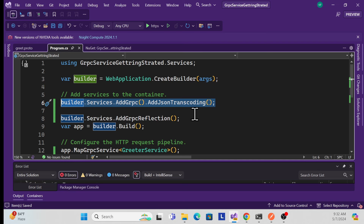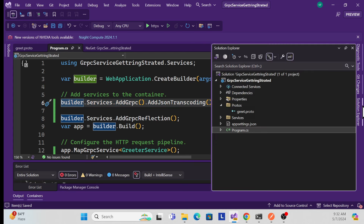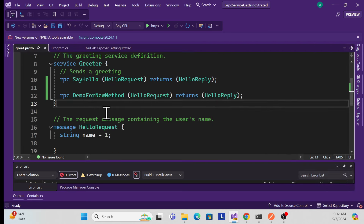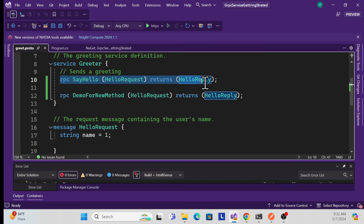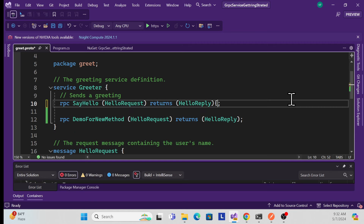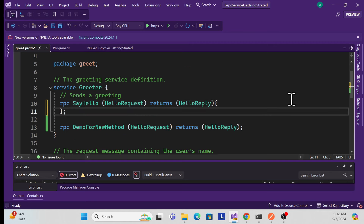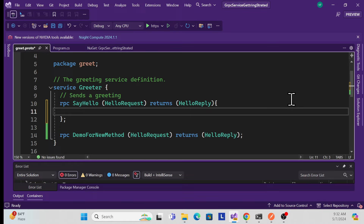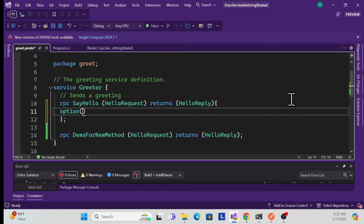Next, we need to modify the proto service so the HTTP request can be understood. Inside the method definition, add an options block using a lambda, and use 'google.api.http'. This will allow HTTP verbs like GET, POST, PUT, and DELETE. For now I'll use the GET method and define the URI as '/v1/greeter'.